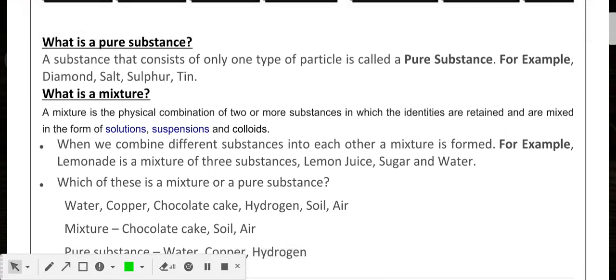Good morning everyone, my name is Vishwar. Today we are going to learn about pure substances and mixtures. In the previous video we learned about pure substances and their types — elements and compounds. In this video we are going to learn about mixtures.